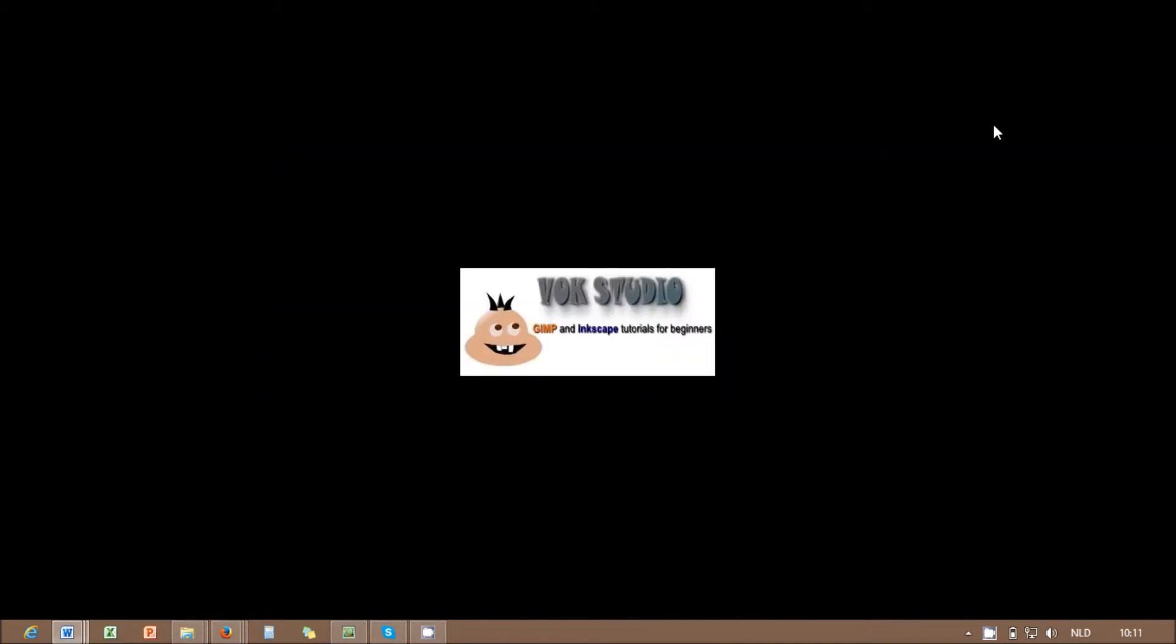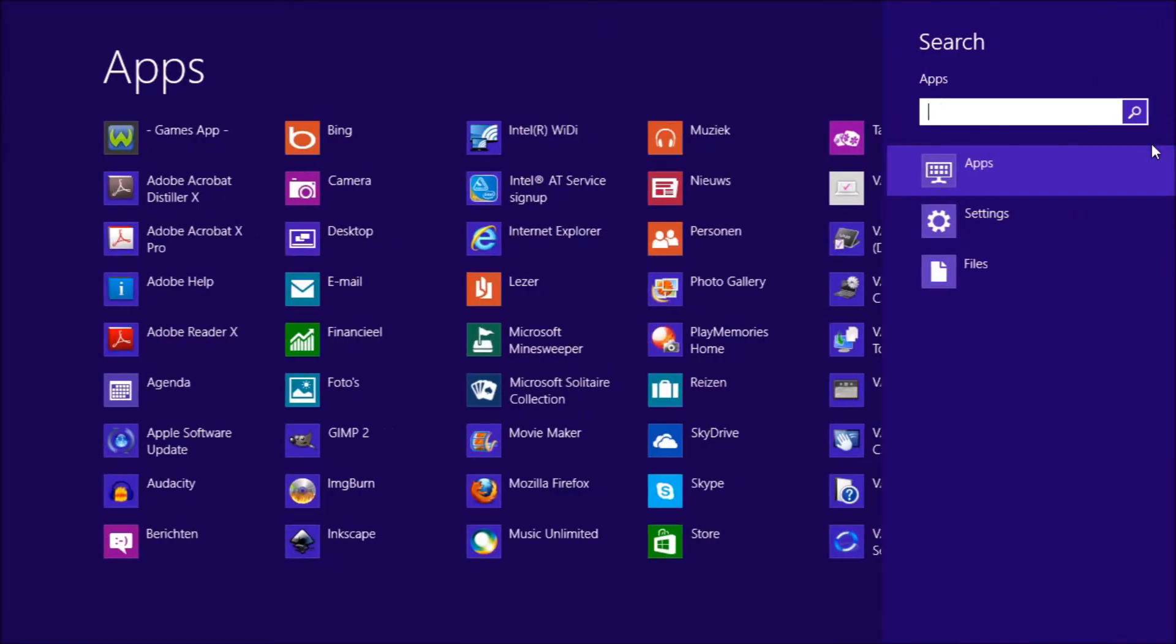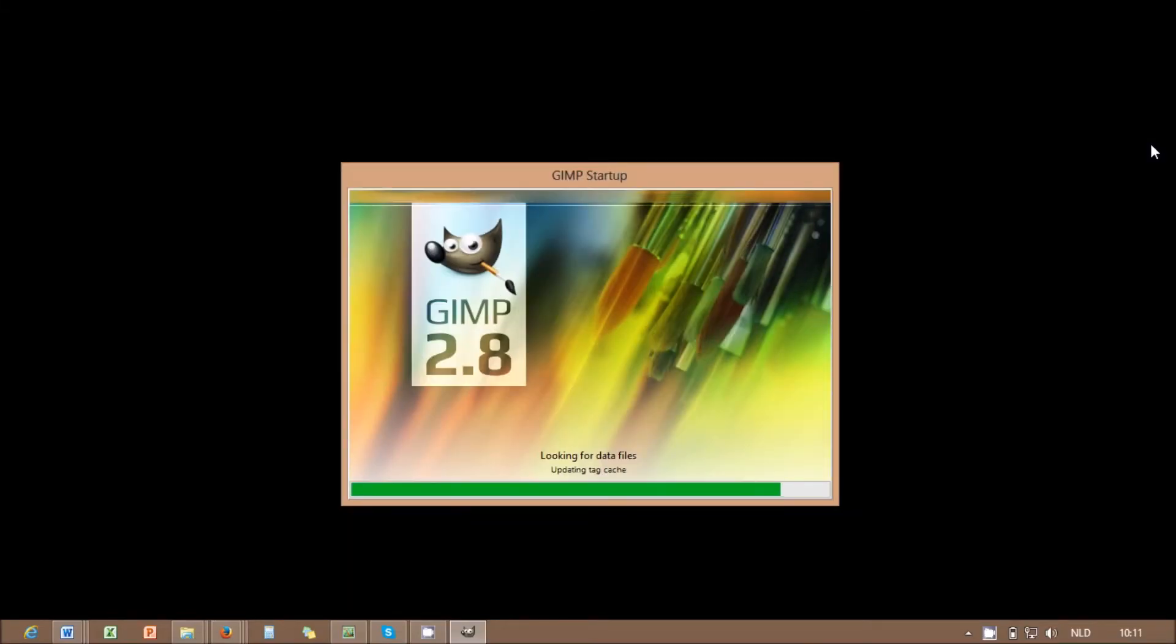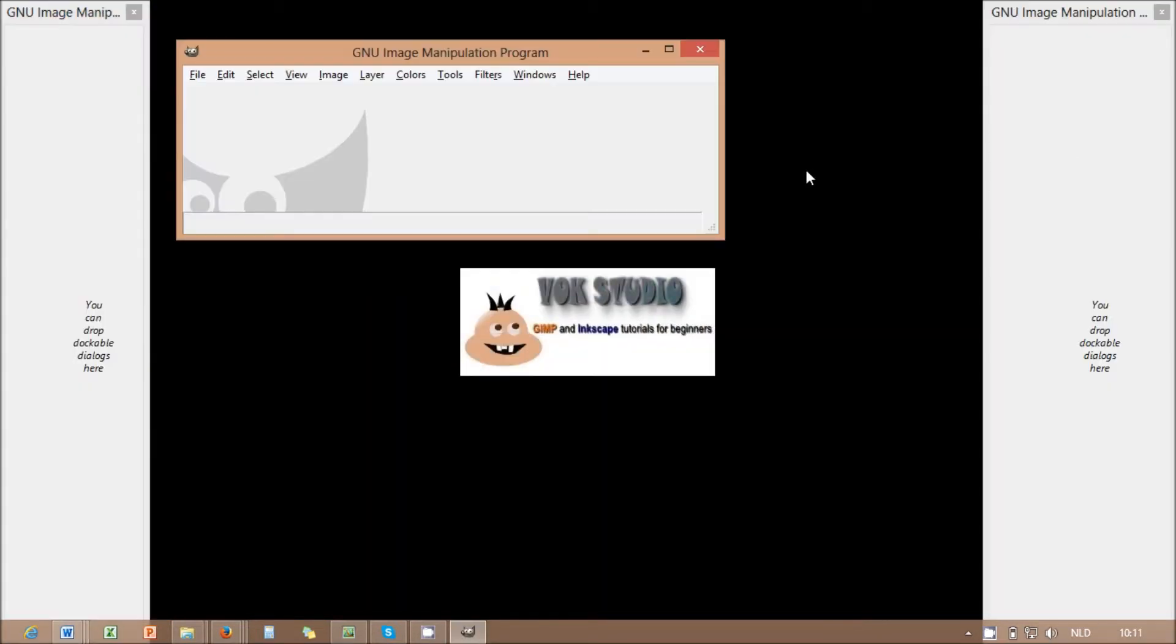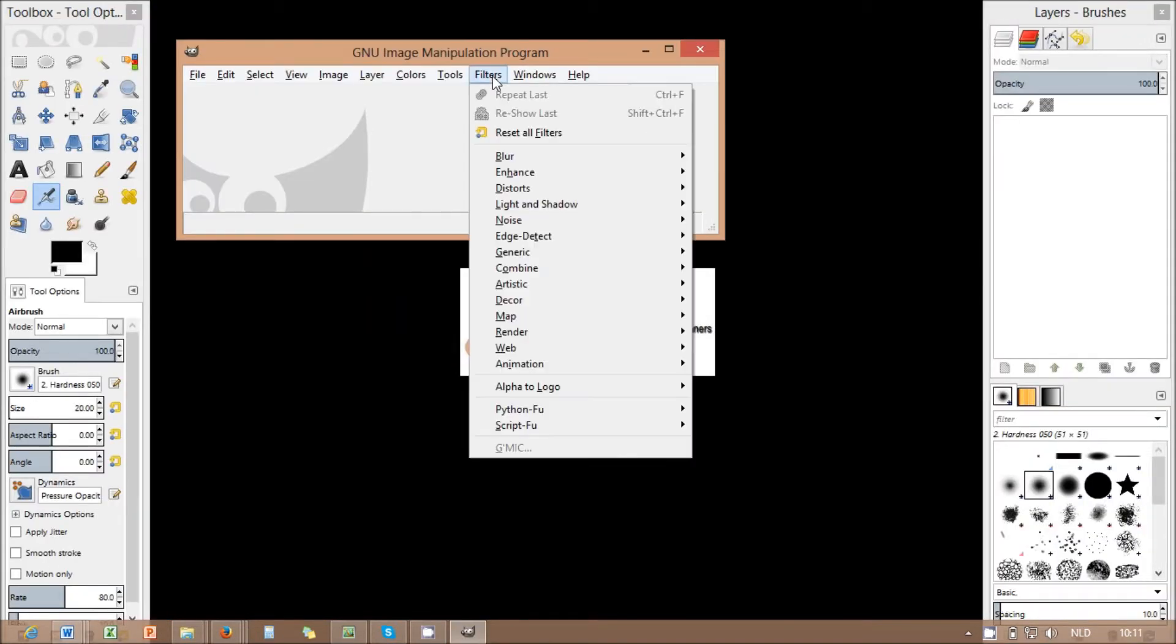After this if you start GIMP, no more error message and GMIC is available within the filters menu. Now enjoy the GMIC plug-in for a number of effects within a few clicks.